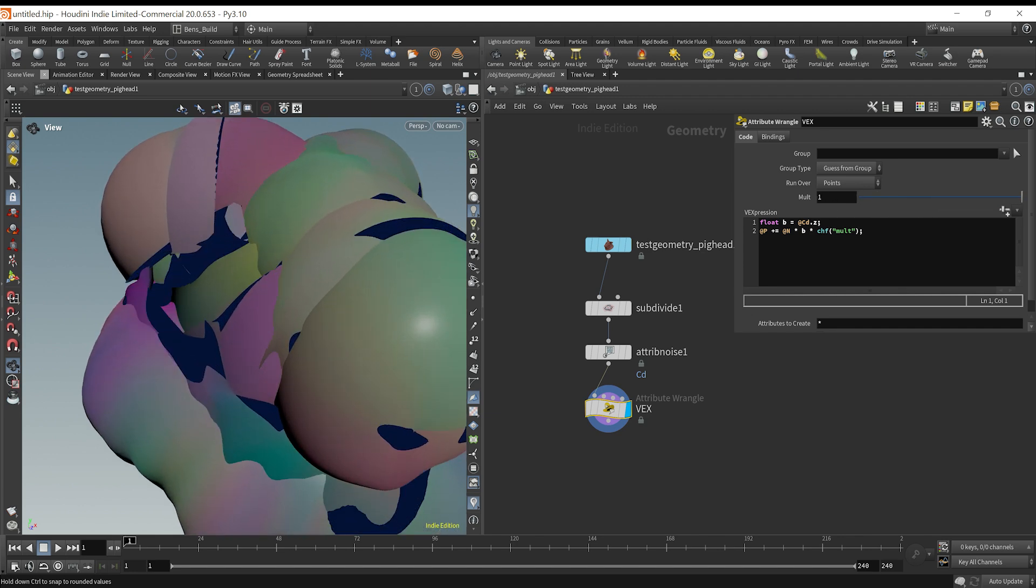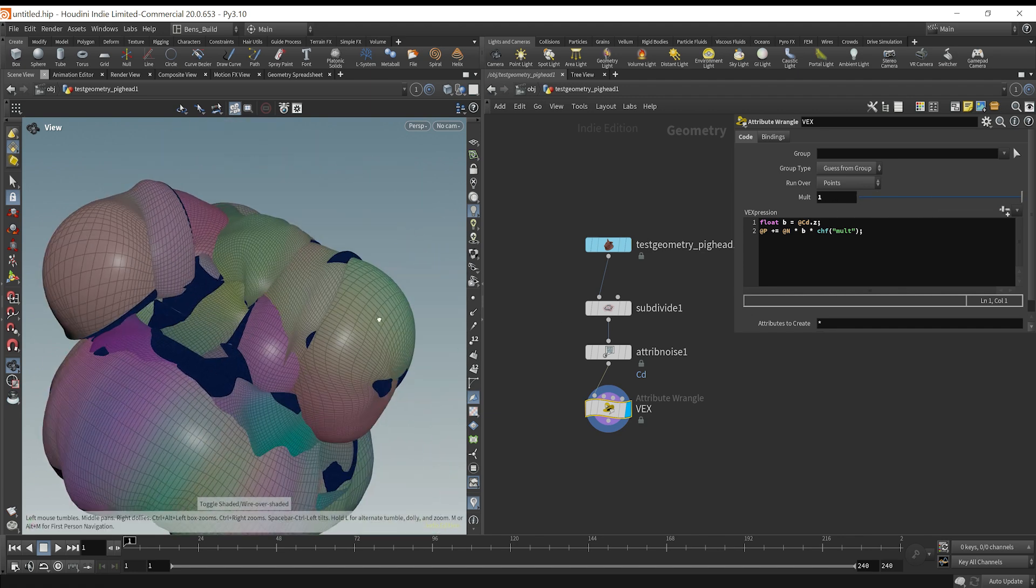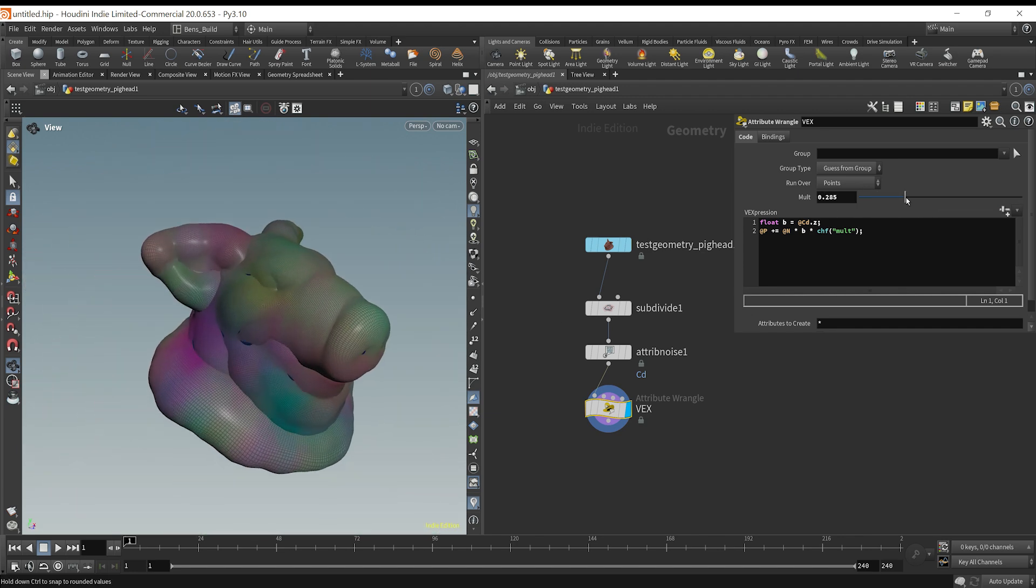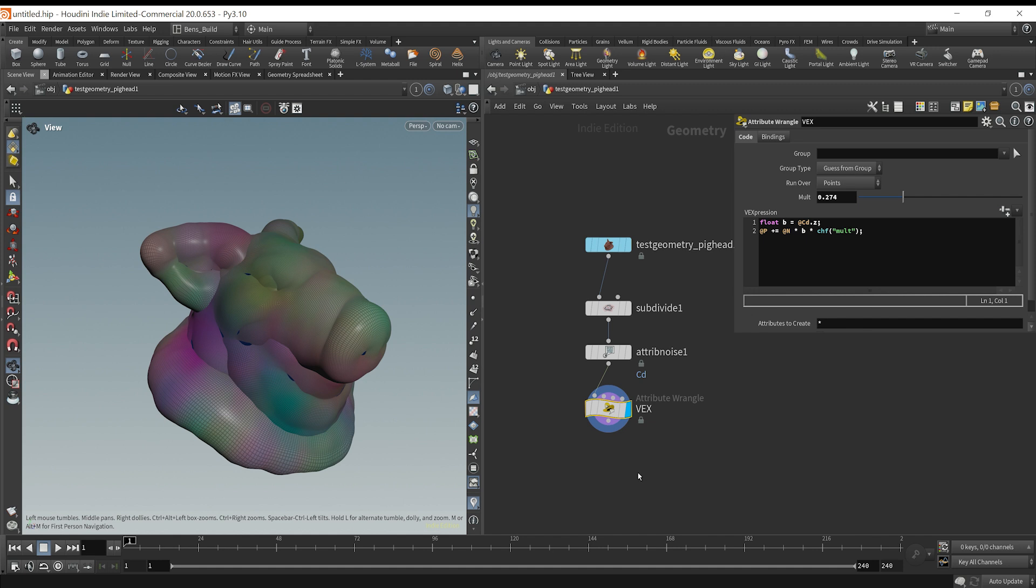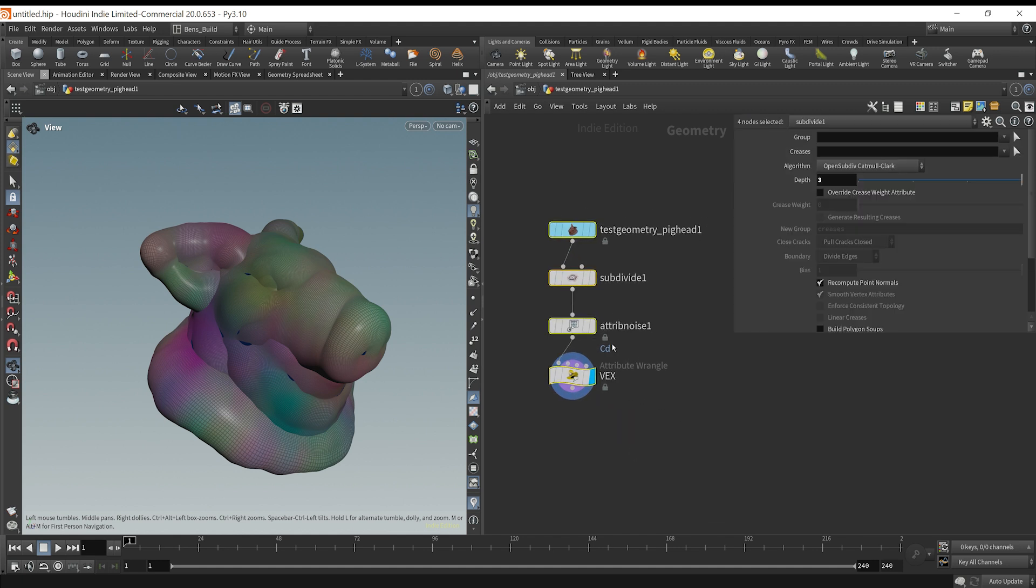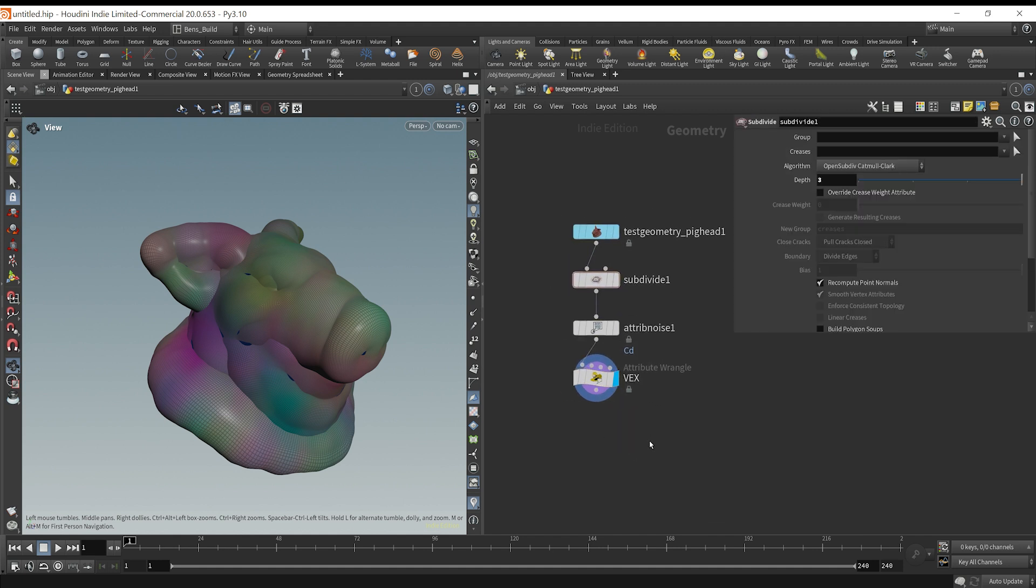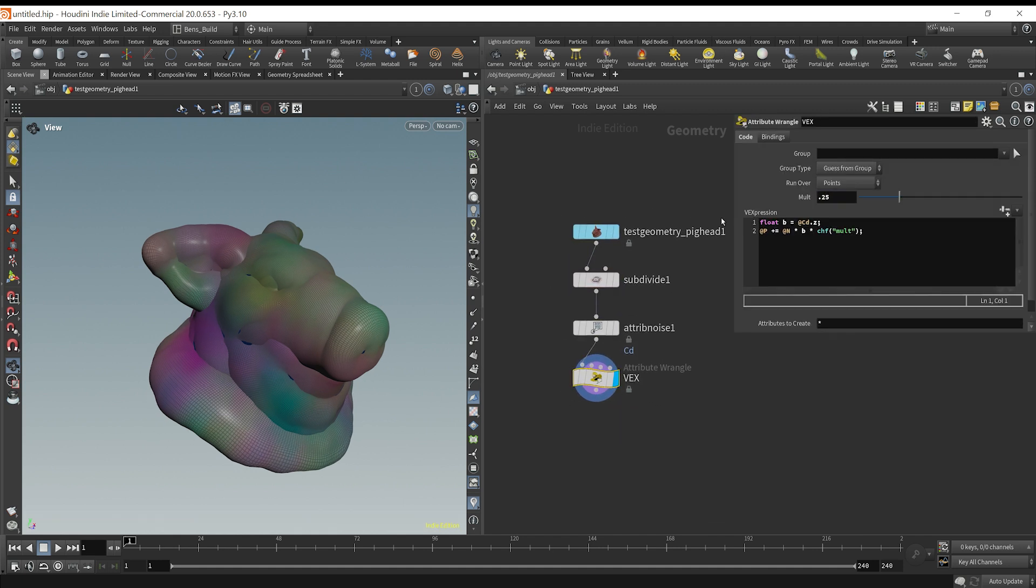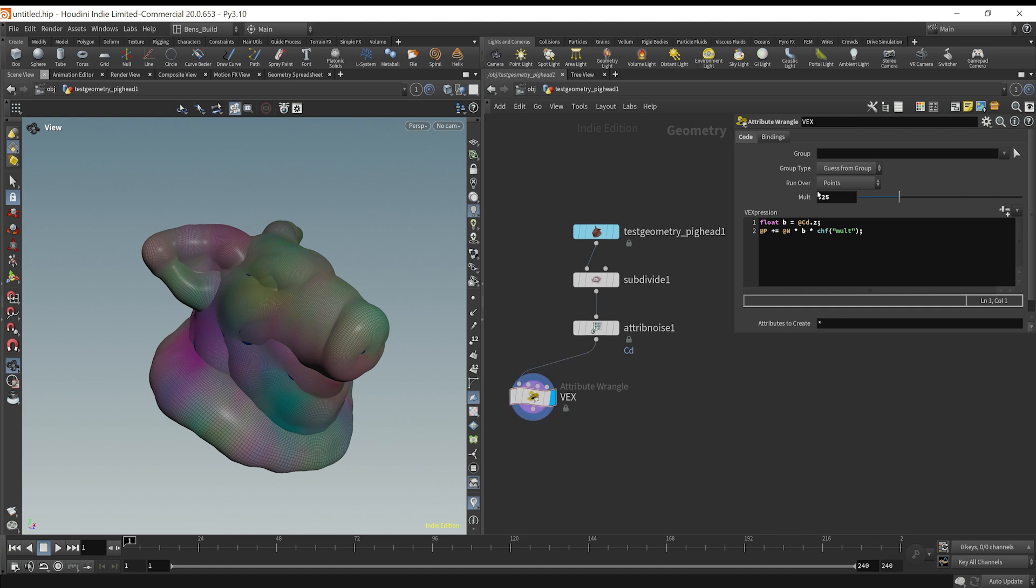So we see that it's displacing this geometry based on the b value. So that's a basic operation that we want to do here. I'm going to say this value is 0.25. And there we go. So we did a little bit of code.